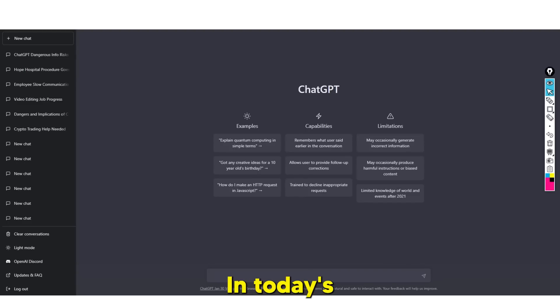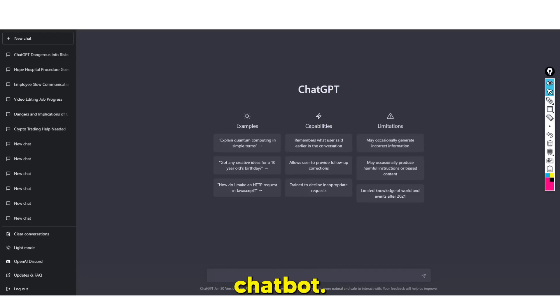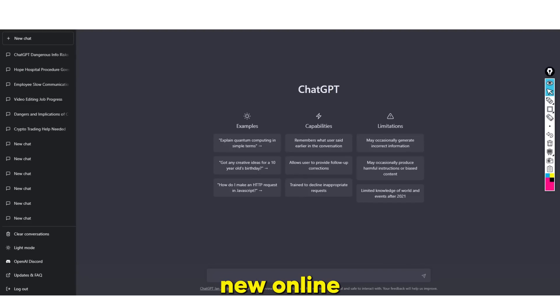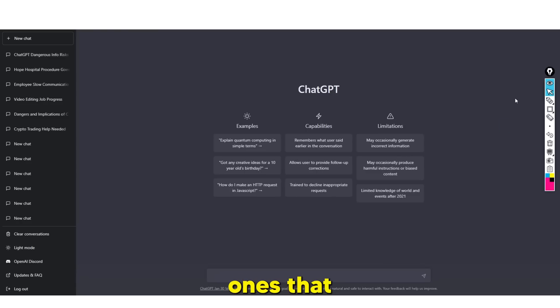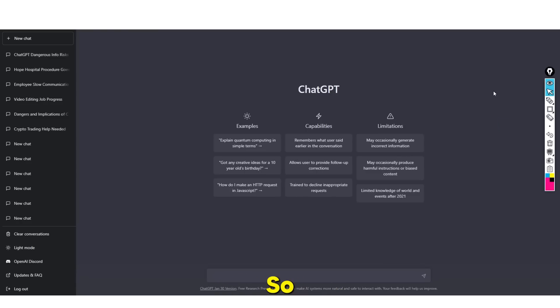Welcome back to another online tutorial. In today's video, we're going to be taking a look at how you can earn money with ChatGPT, looking at some new online business models that haven't been discussed previously on this channel and new ones that are coming out very soon. Let's take a look at the first one.